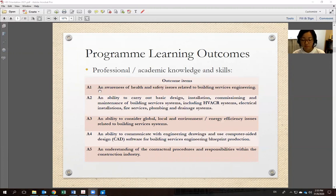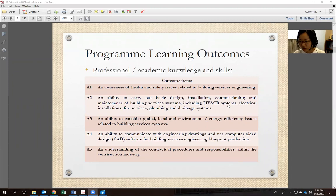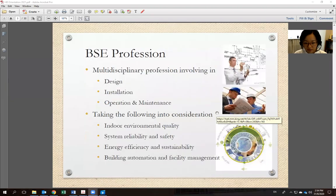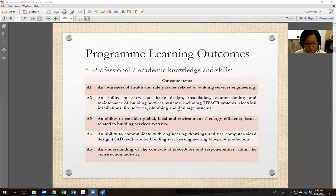When you graduate, you should have achieved the program learning outcomes. For example, you should have an awareness of health and safety issues related to Building Services Engineering, and an ability to carry out basic design, installation, commissioning, and maintenance of building services systems — including HVACR (heating, ventilation, air conditioning, and refrigeration), electrical installations, fire services, and pumping and drainage systems.